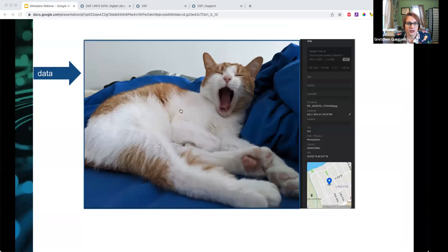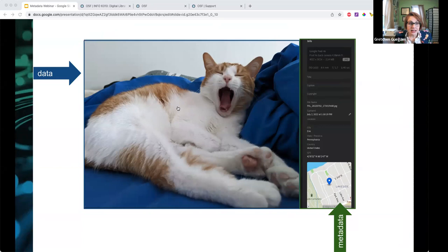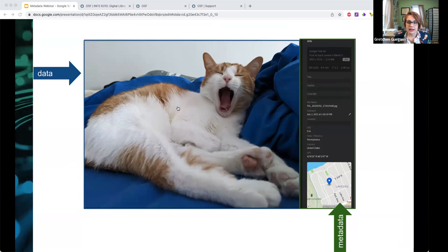Metadata isn't only for text. This is a picture of my cat Clementine sleeping on the couch right here. The picture is data, and the metadata encoded in the JPEG file is shown on the side — from a tool called Adobe Lightroom that shows you metadata embedded in images. There's obvious stuff like file name, date and time created, and technical characteristics like size and file format. But my camera also captures things I didn't realize, like the geo-coordinates of where the picture was taken.